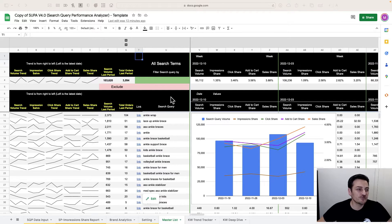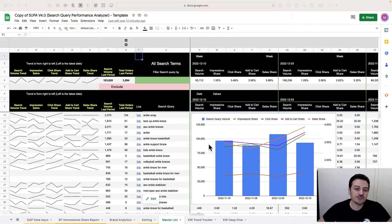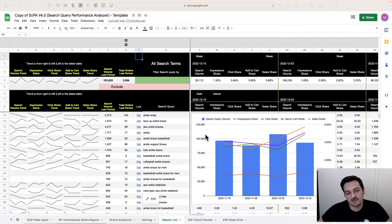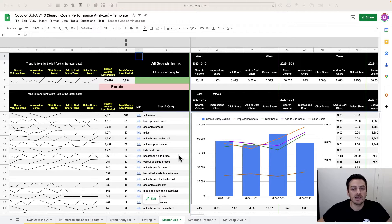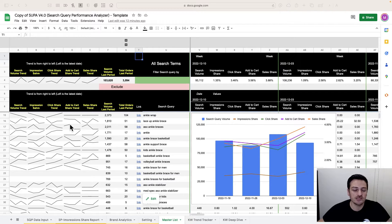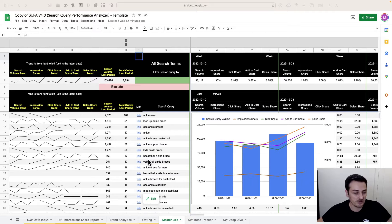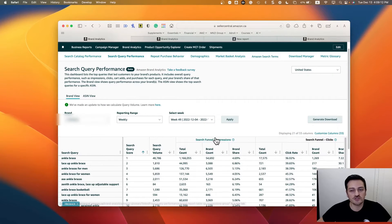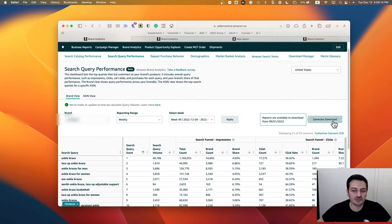Hey guys, I have great news — Super version 4 is ready. In this video I'm going to go over the changes I have made in this template, plus how you need to import the data for the template to work. If you don't know what the Super template is, go back to my previous videos and from there you can get more information about what this template is about.